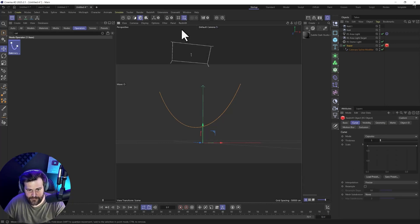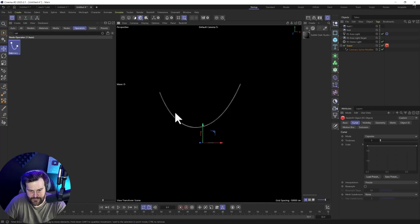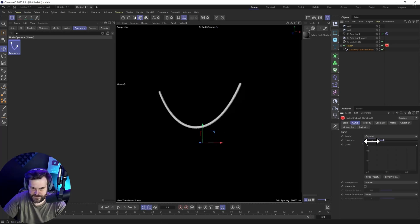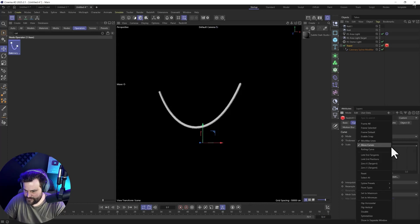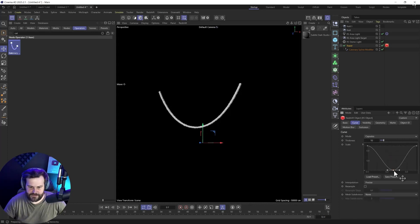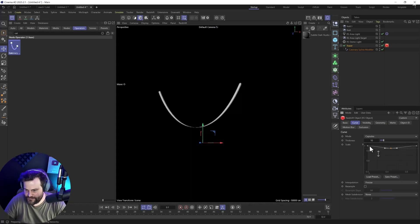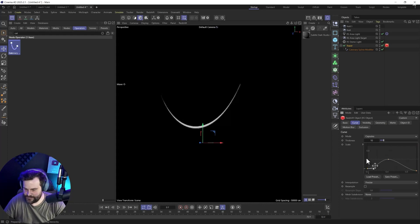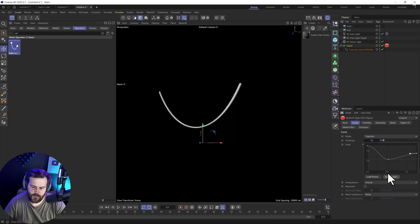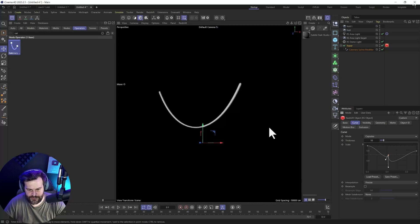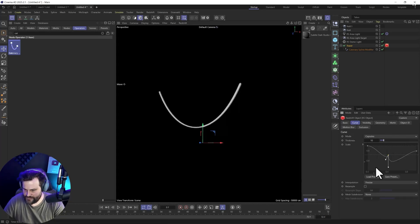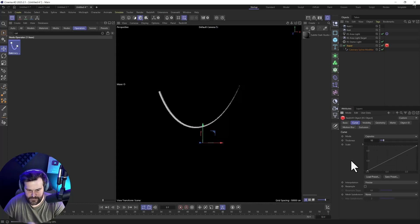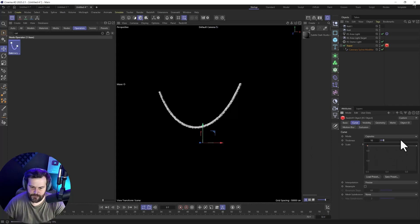Inside the Redshift Object Tag there's a Curve option — it only appears when it's on a spline. Set it to Capsules. Nothing shows in the viewport but if you do the IPR you'll actually see the spline and can control its thickness. You can even Ctrl-click to bring it down so it gets thin in the middle, making it thick on the edges. Great for blood veins or any organic look — just reset it when done.